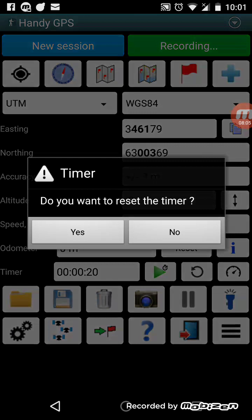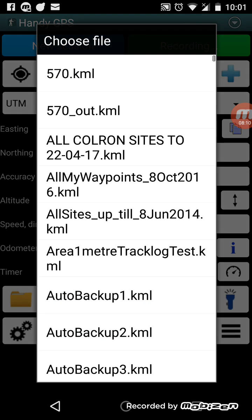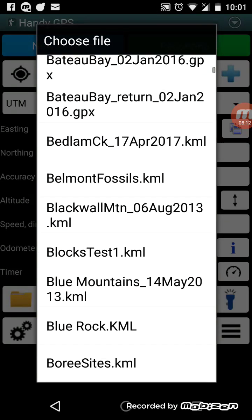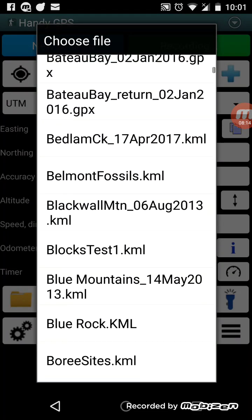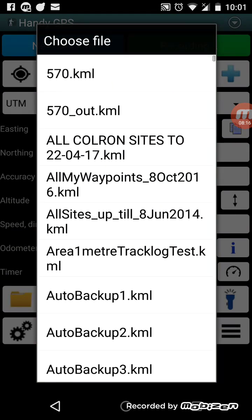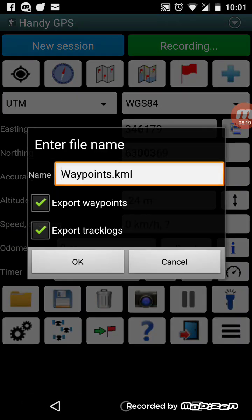When you're done walking you can press the button next to the timer which will show you the average speed — it calculates average speed using the odometer and timer value. You can pause and reset the timer. There's also a button to load KML and GPX files from the Handy GPS folder on your phone storage, and a button to export the current data to one of those files.